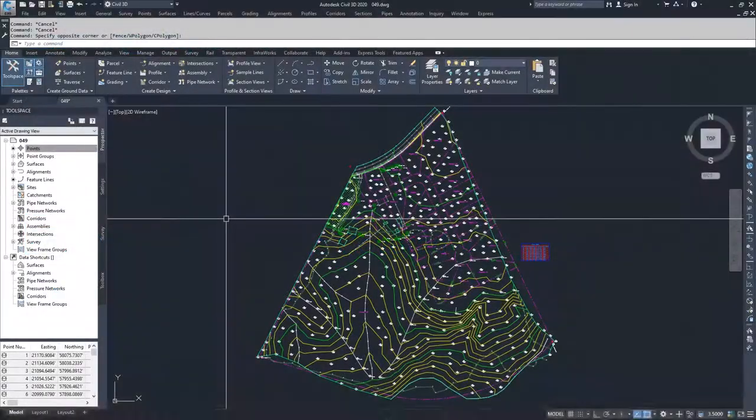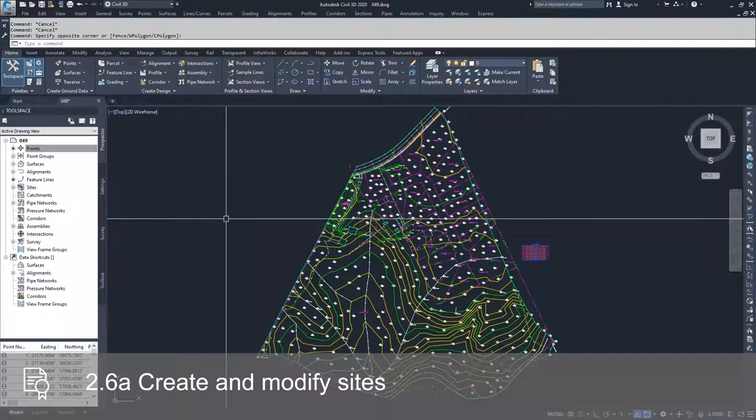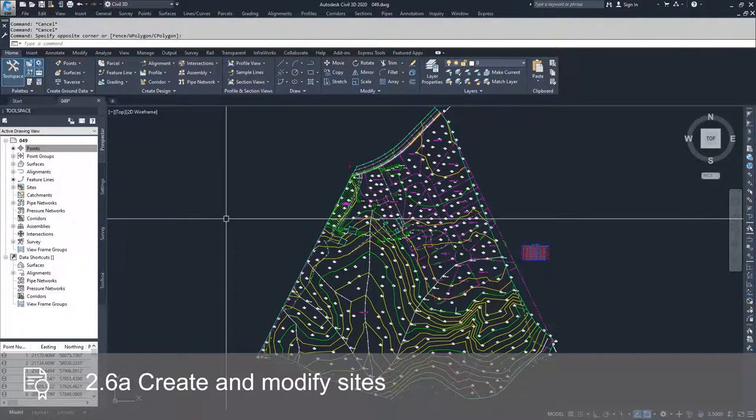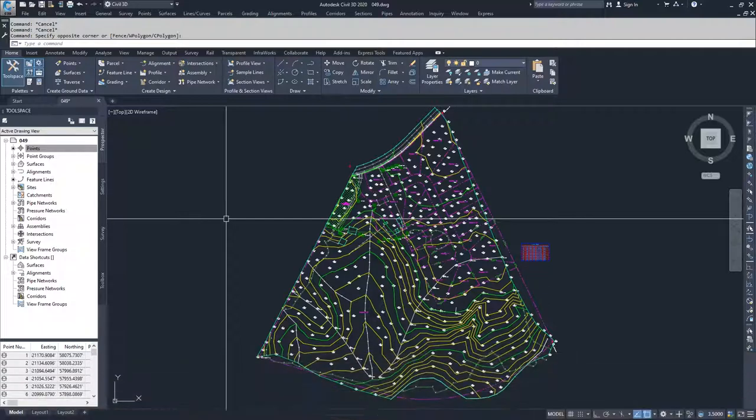This is important because you may have some feature lines that you want to have interact with each other, but you don't want to place them on an existing site because you don't want those feature lines to interact with the objects that you already have in an existing site.